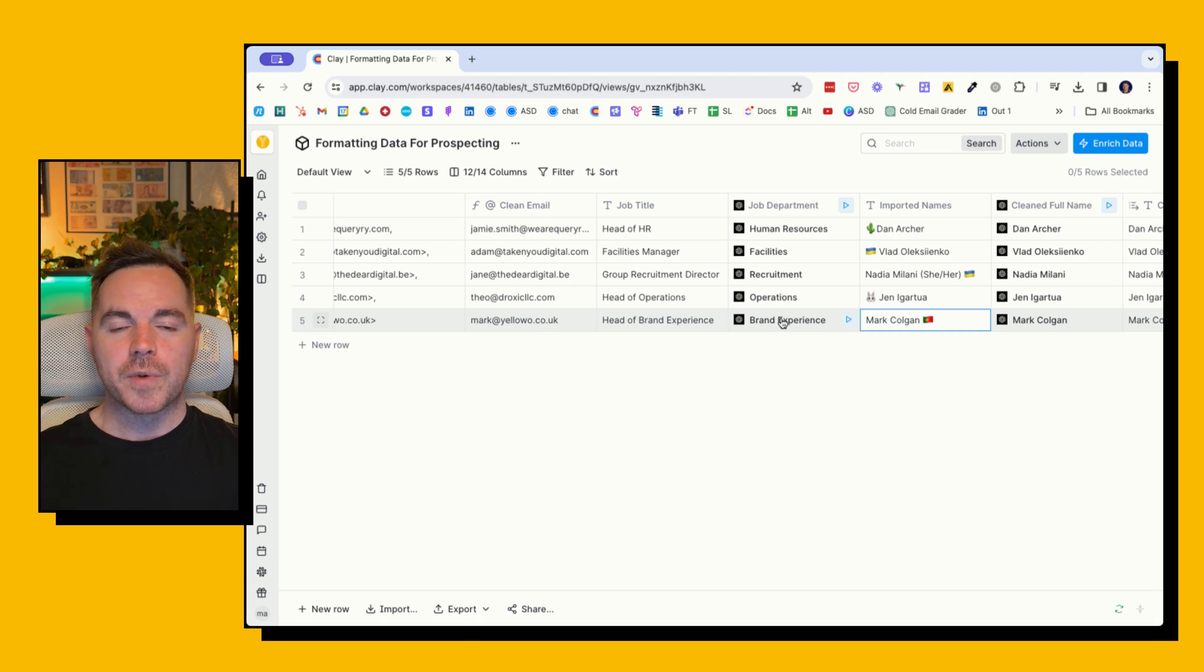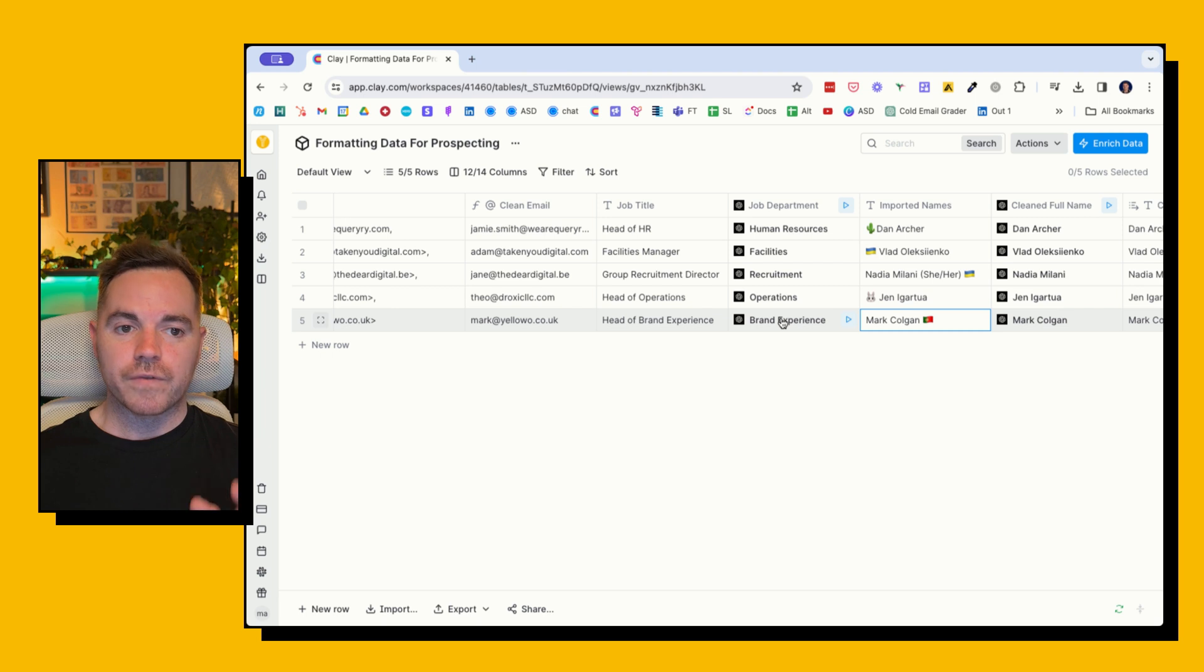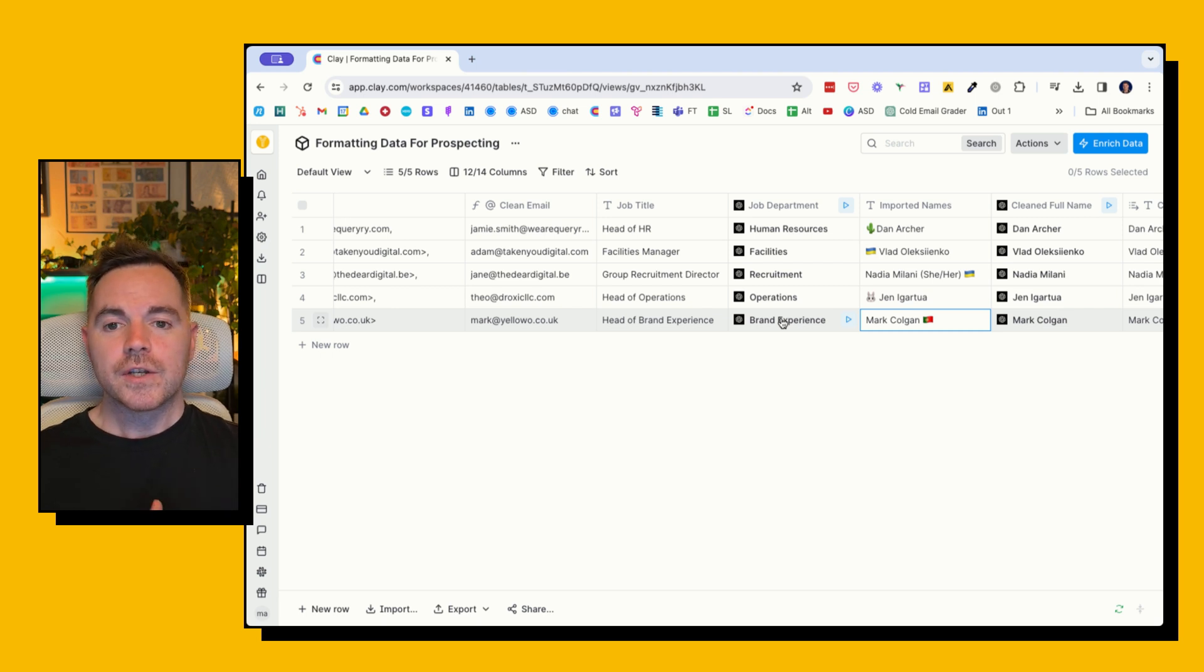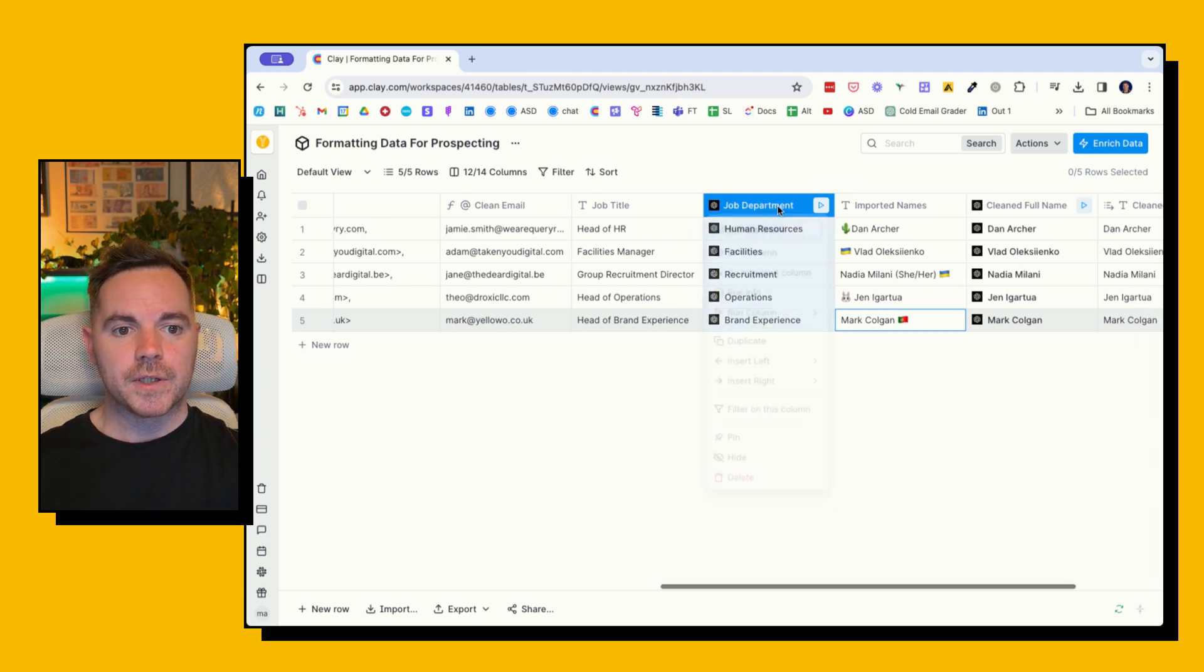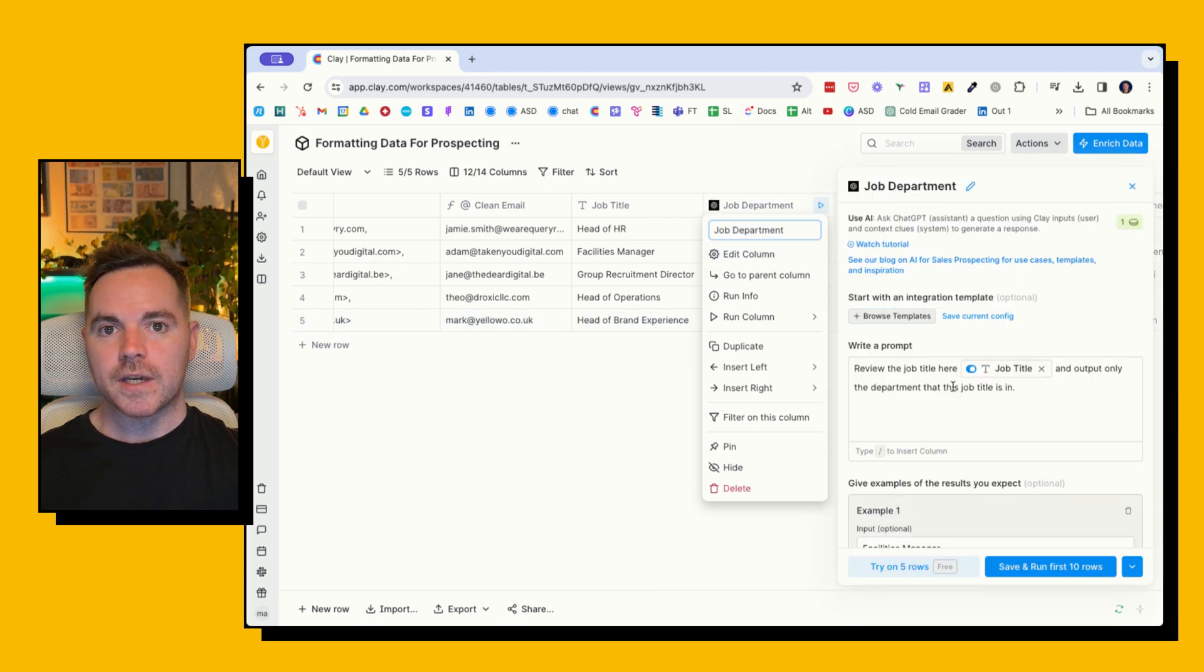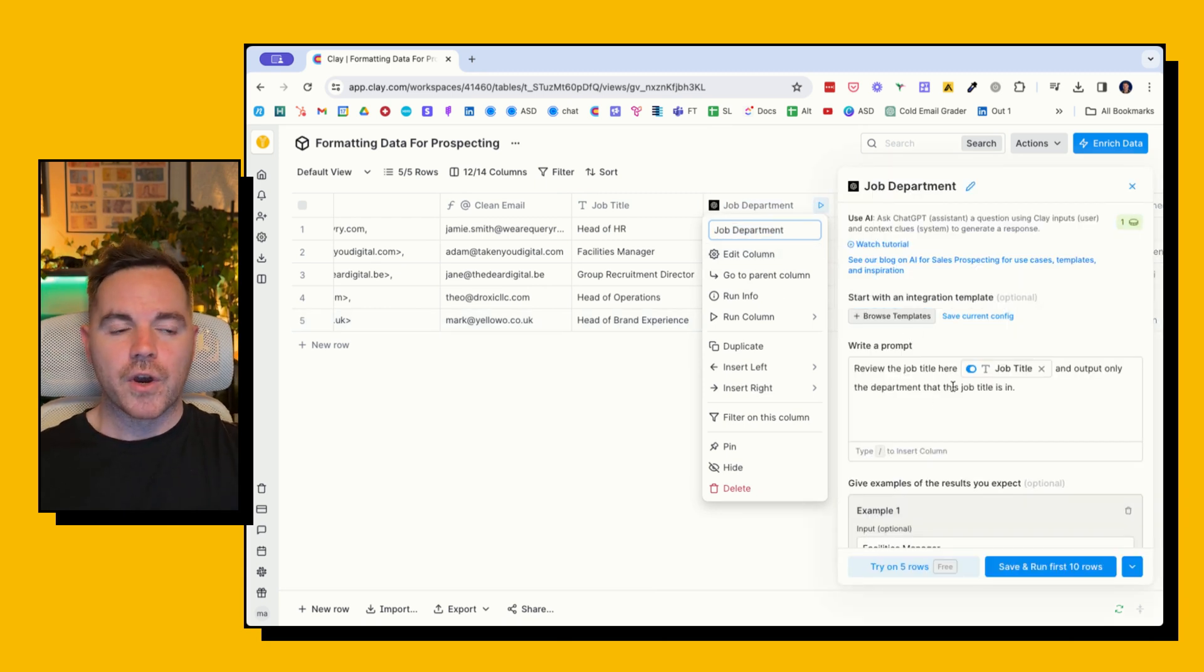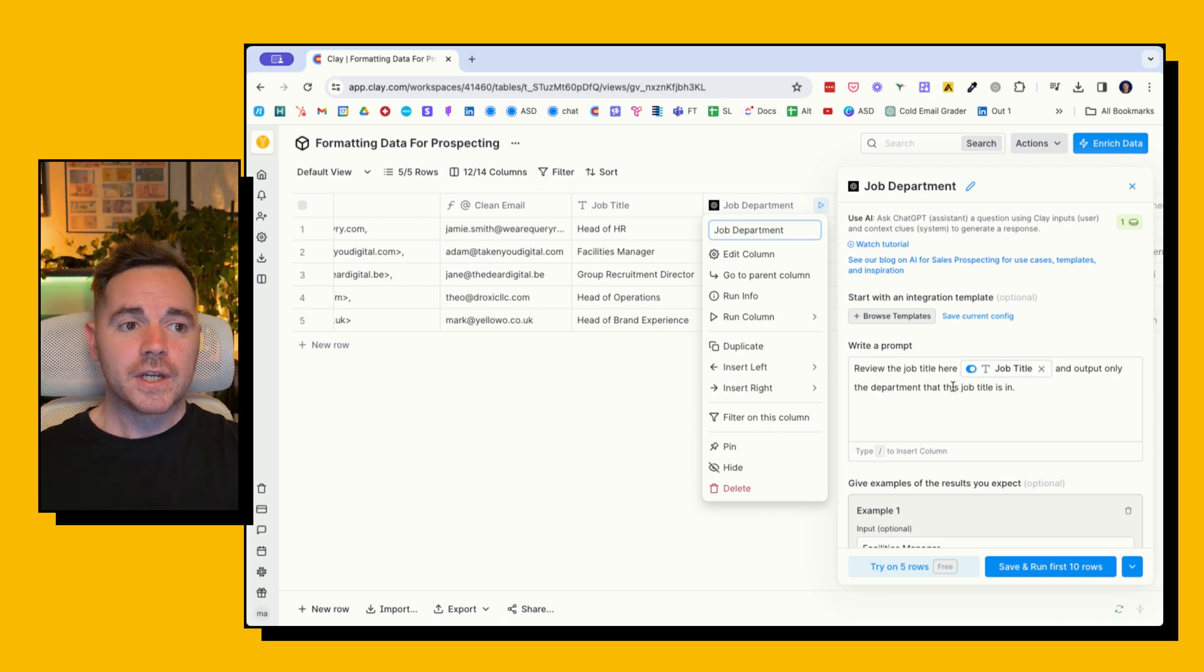So three free ways to format data in Clay, and then two ways to also format data using OpenAI. I'm going to share the template for you. I find it much better to reverse engineer how things have worked. So when you get the template, you can always just go to 'job department' and edit the column, and you can see the prompt here and you can change that and make it your own.